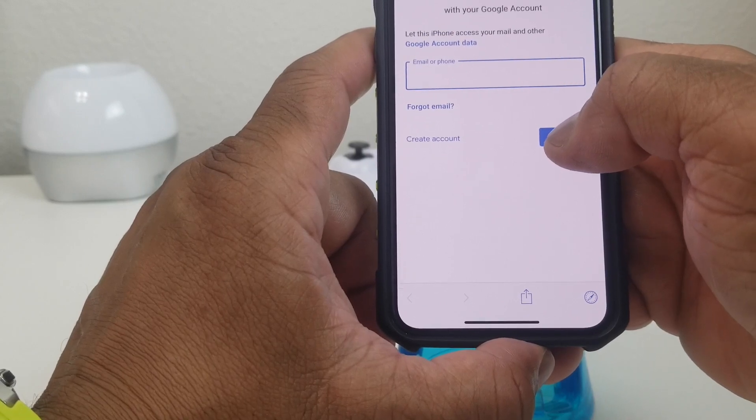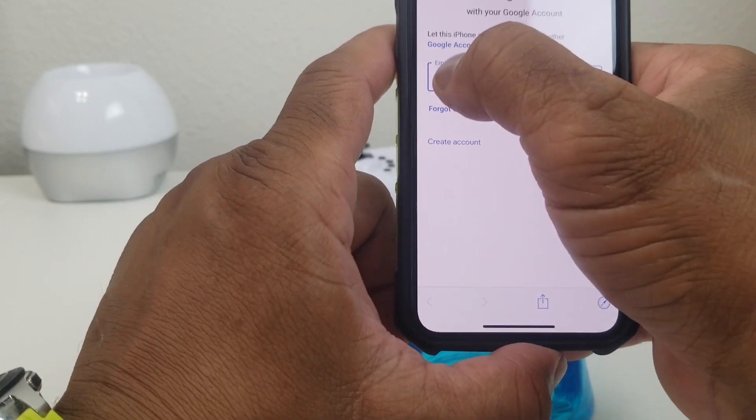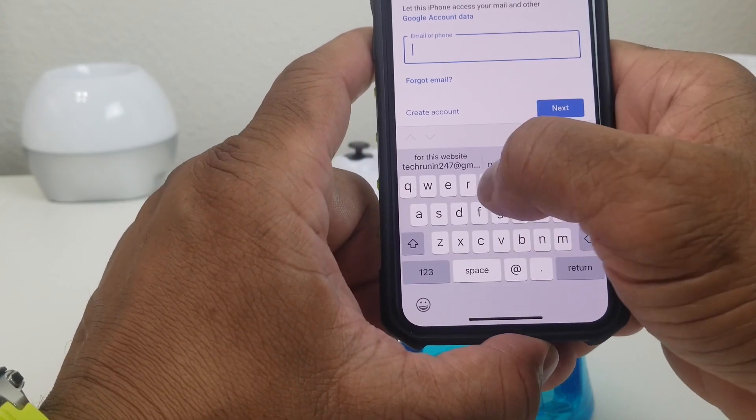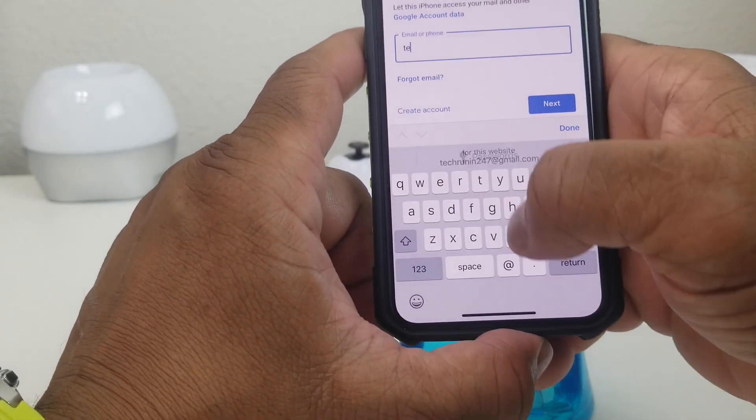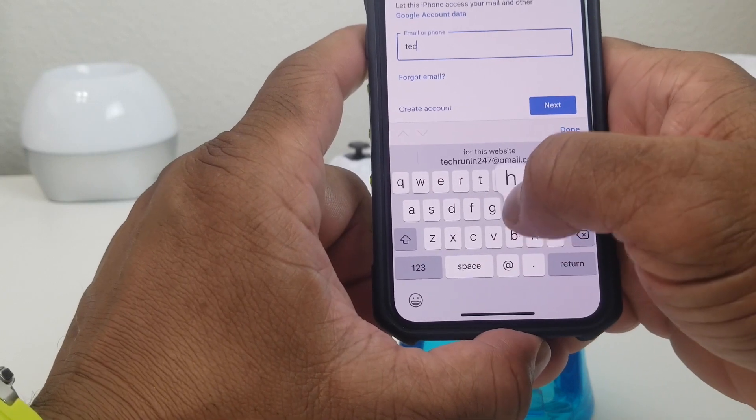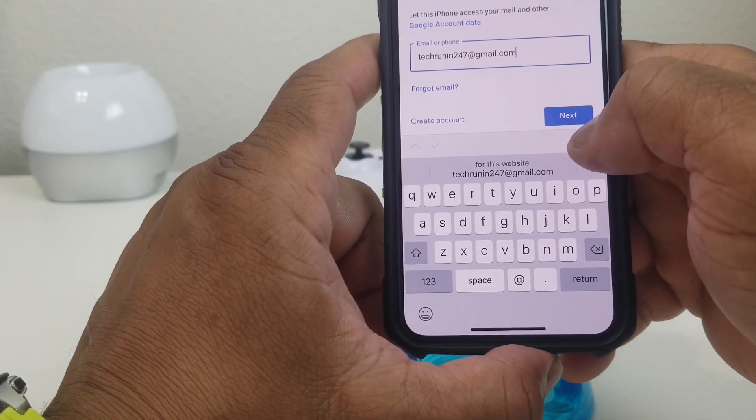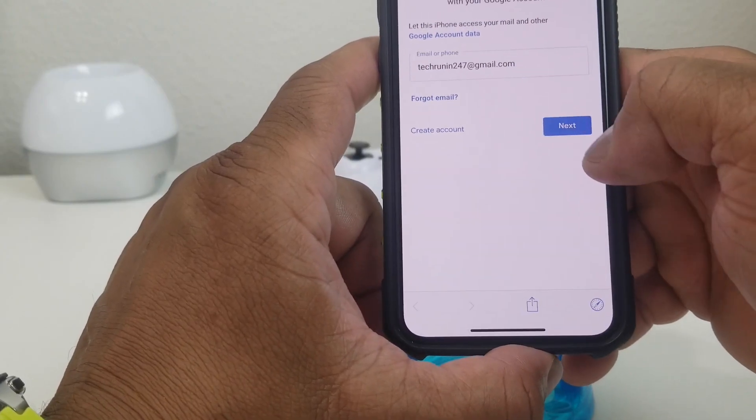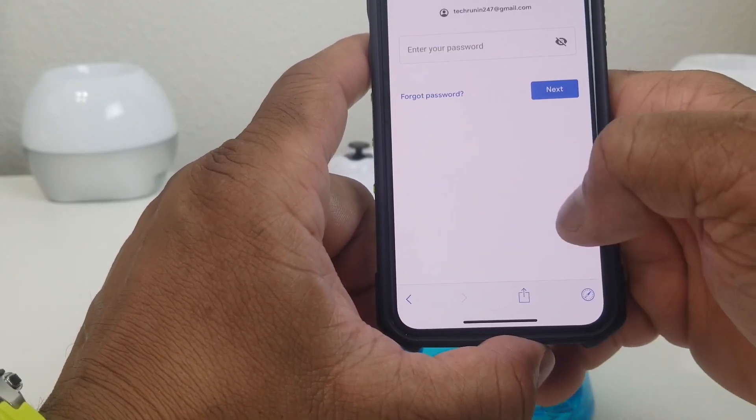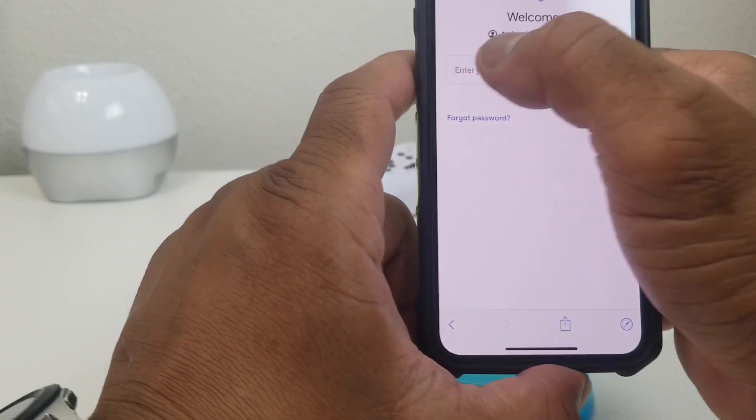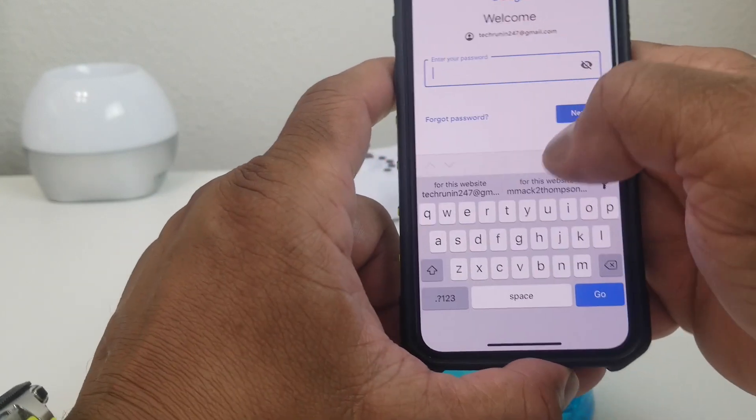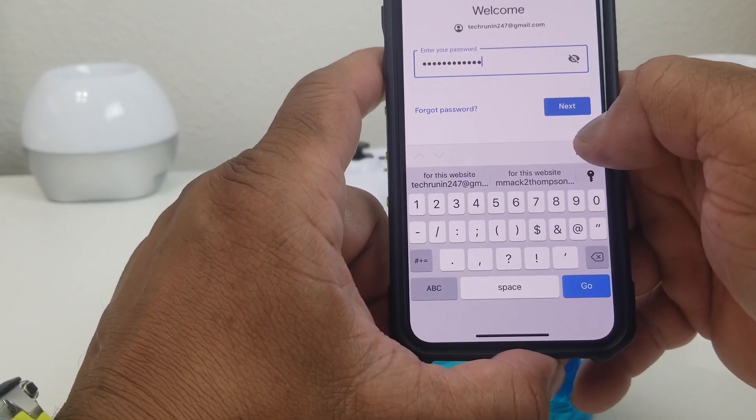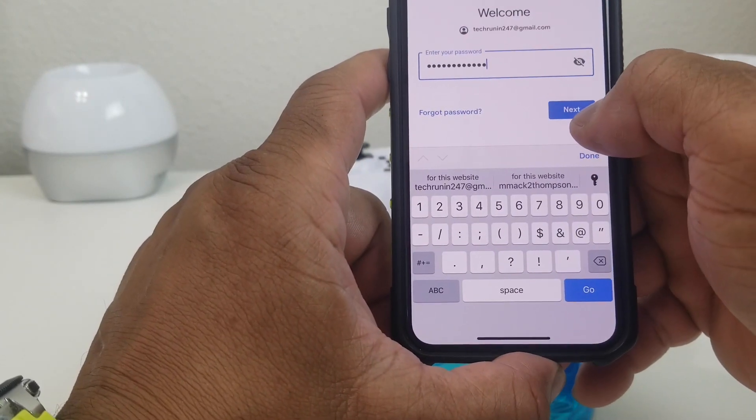Once that's open it's asking for our Google email address, so we're going to put in techrunning247. Once it's in, hit Next and then it's going to ask you for the password. We're going to put our password in real quick. Once the password is in, we're going to hit Next.